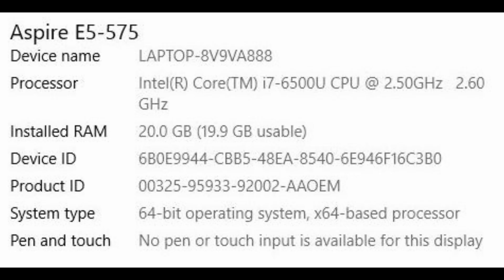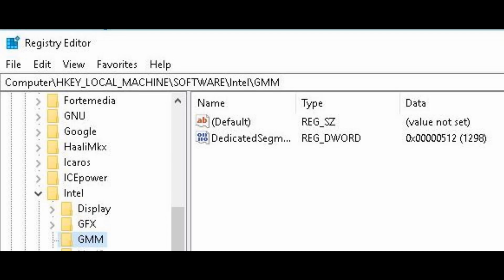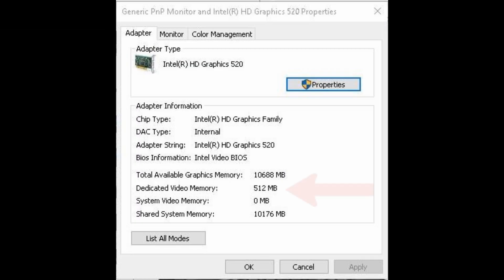I happened to have an Acer Aspire 2017 E15 with a Core i7, and it wouldn't run the game. So I had to do some tweaks and add video memory through RegEdit. I'll show you how to do it, or you can find a YouTube video address in the description. With the RegEdit tweak, I doubled the video memory from 256 to 512MB — a real easy process to do.